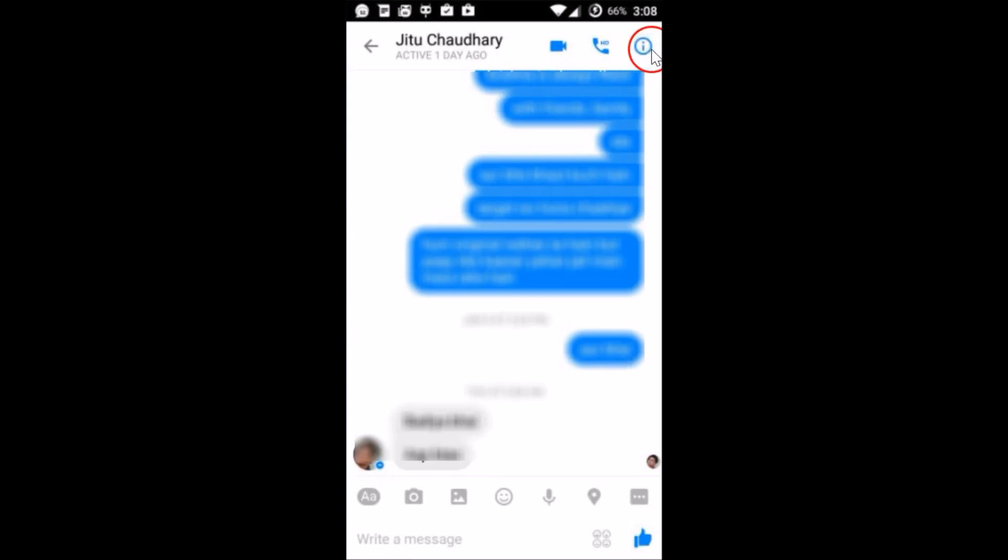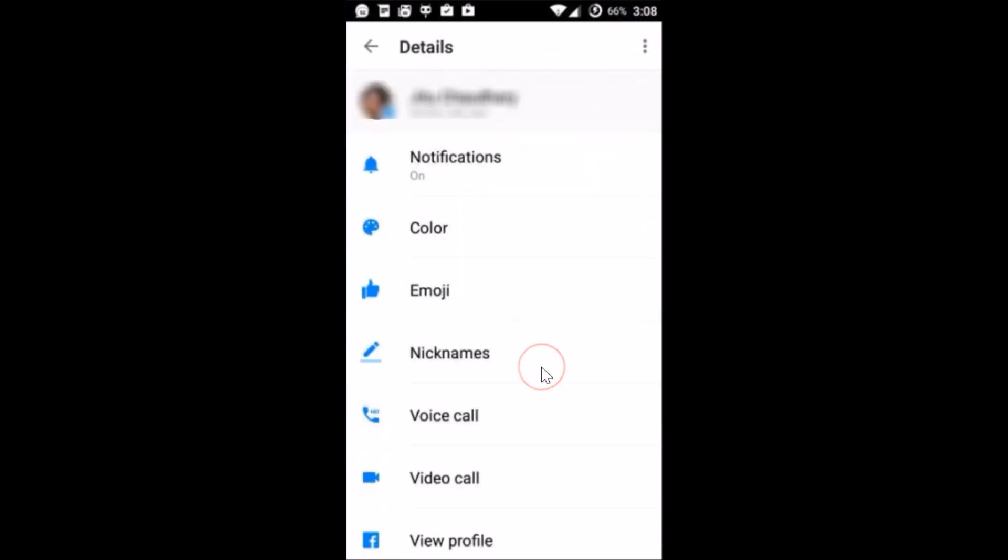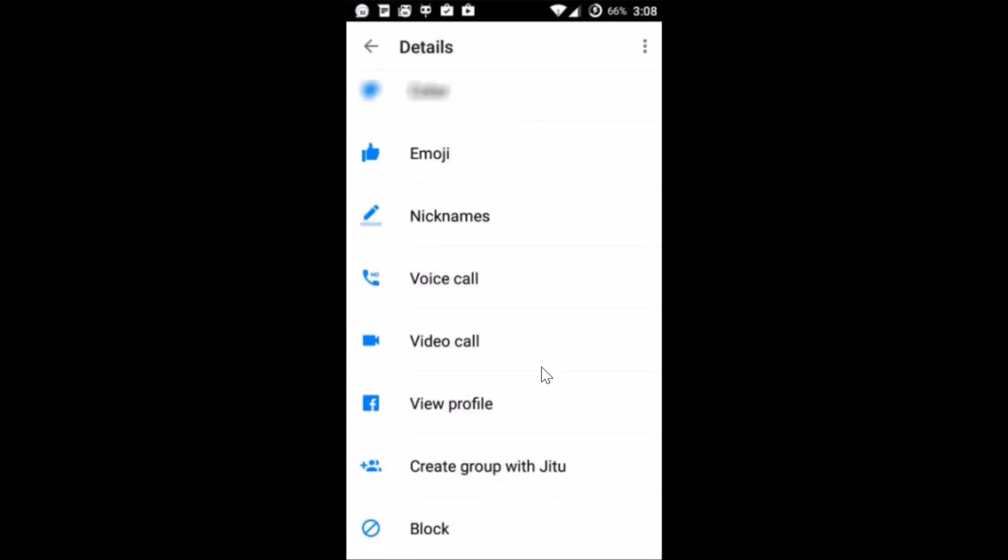Tap this circle icon over here - that's the details button. You'll get this menu, and you just need to scroll to the very bottom where you'll find the Block option.